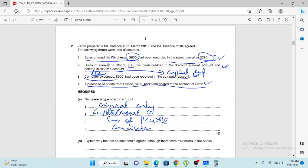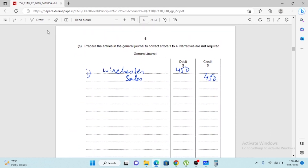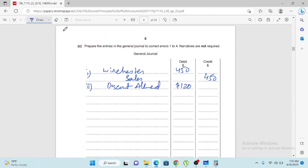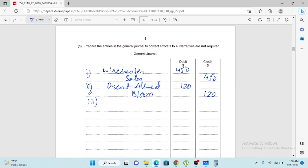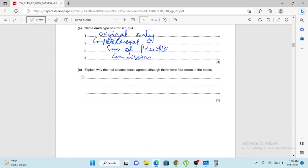The second transaction — discount allowed to Bloom of $60 — is a complete reversal. In error of complete reversal, the entry must be reversed by double the amount. This is because if you post only $60 to cancel the wrong entry, it just brings it to zero. You need to reverse by double amount to correctly record the entry.